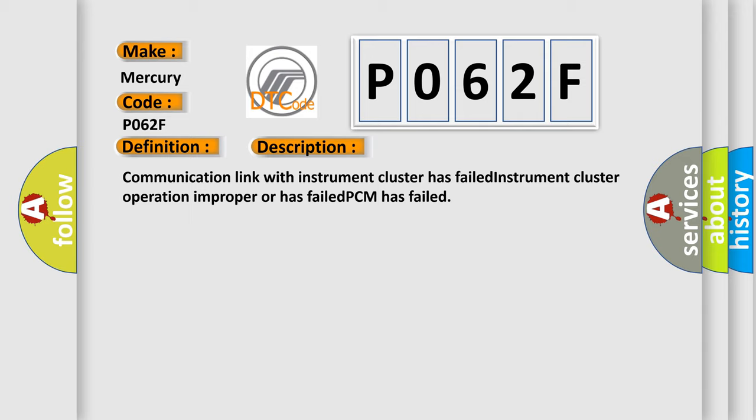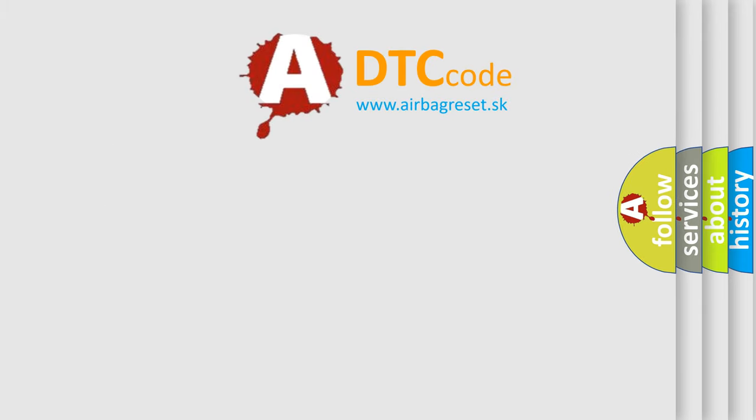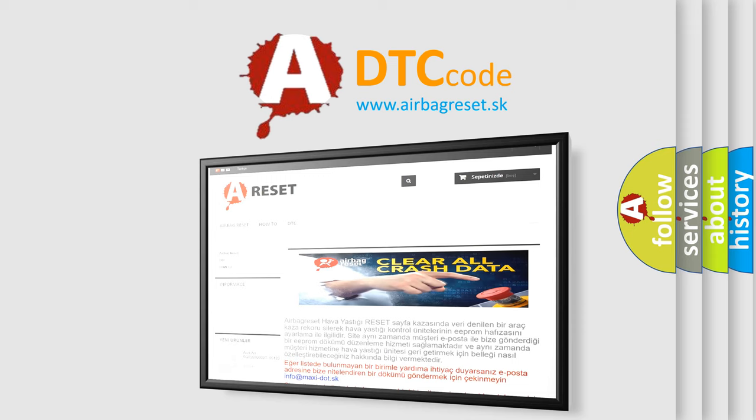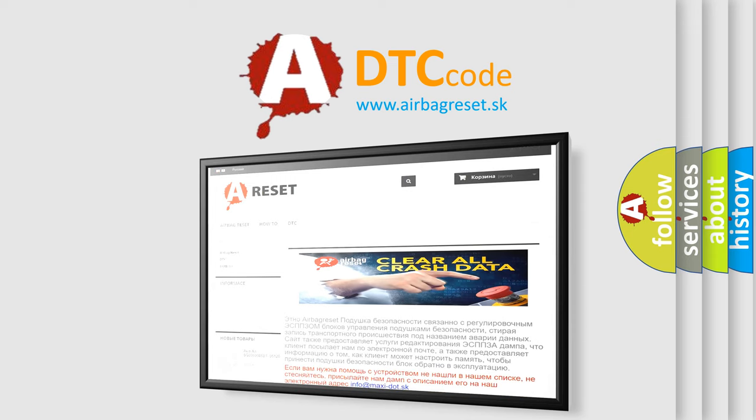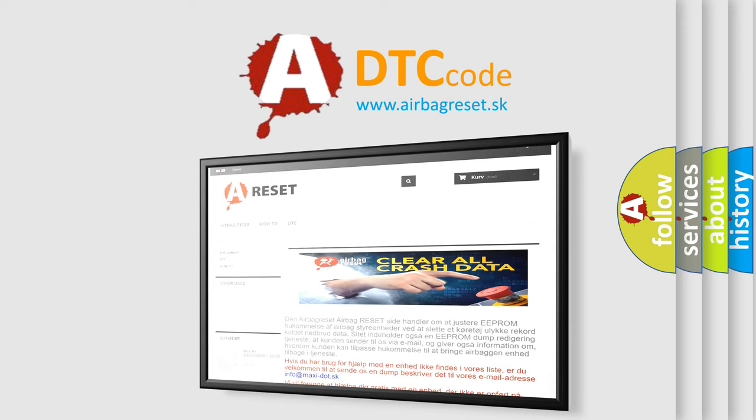The Airbag Reset website aims to provide information in 52 languages. Thank you for your attention and stay tuned for the next video.